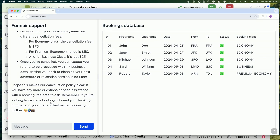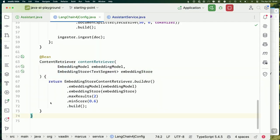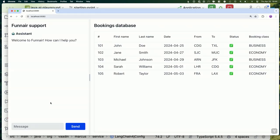'Can you explain the cancellation policy for me please?' — 48 hours before, correct. And now we're getting all those fees we had defined in our text. This is now grounded in our actual business reality. If all we wanted was to create a chatbot that helps people with documents in your organization, we could pretty much call it a day here.